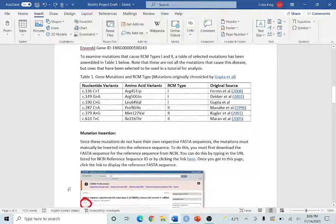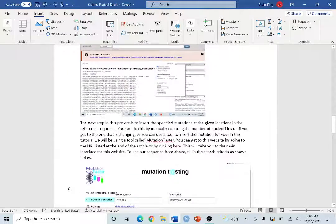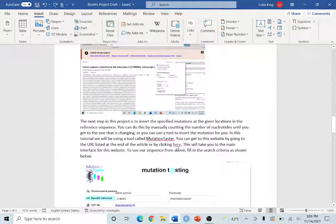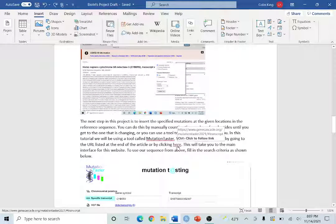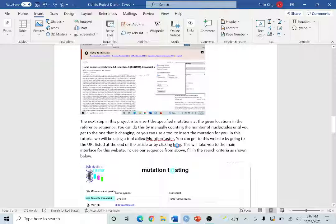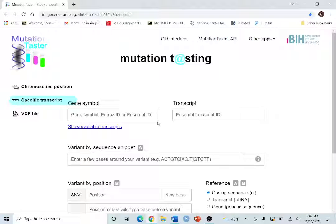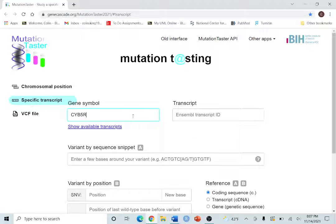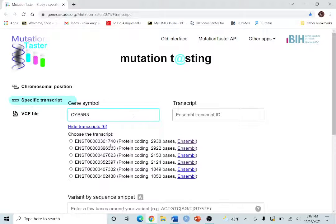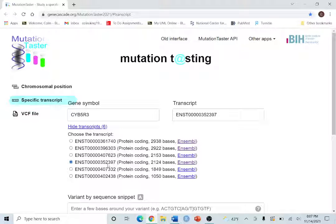To get to Mutation Taster, you can either click on the hyperlink right here in your video guide or there is a URL that's going to be at the end of the guide and you can use that. Our gene that we've been working with is our CYB5r3 gene and we want the ensemble transcript 2397, this one right here.